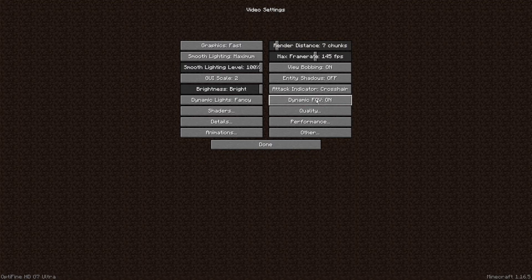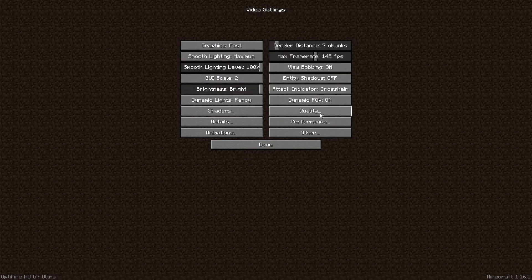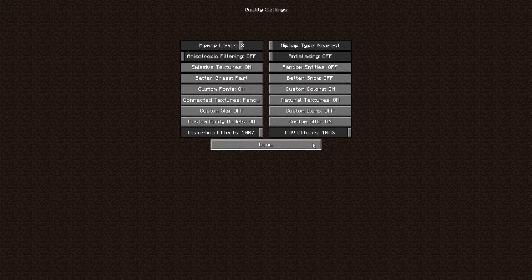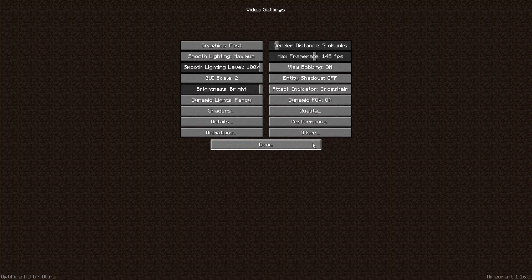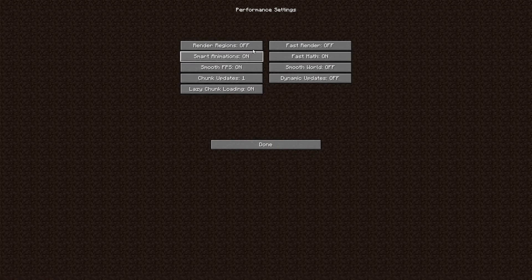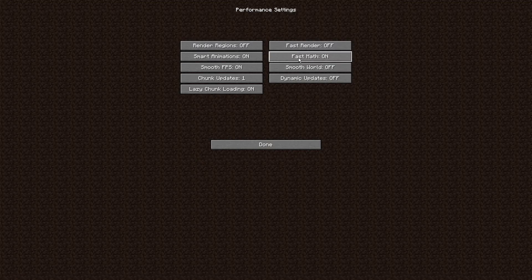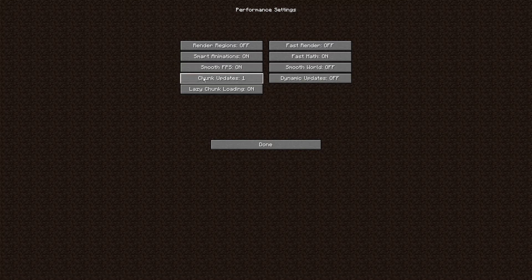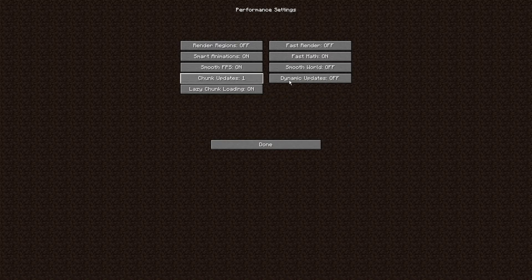Quality, I'm just not going to go through every single one of them again. You guys can just copy this, I'll just let you guys pause the video. And Performance, this is just what mine looks like. Render regions Off, Fast render Off, Fast map On, Smart animations On, Smooth FPS On, Smooth world Off, Chunk updates 1, Dynamic updates Off, and Lazy chunk loading On.